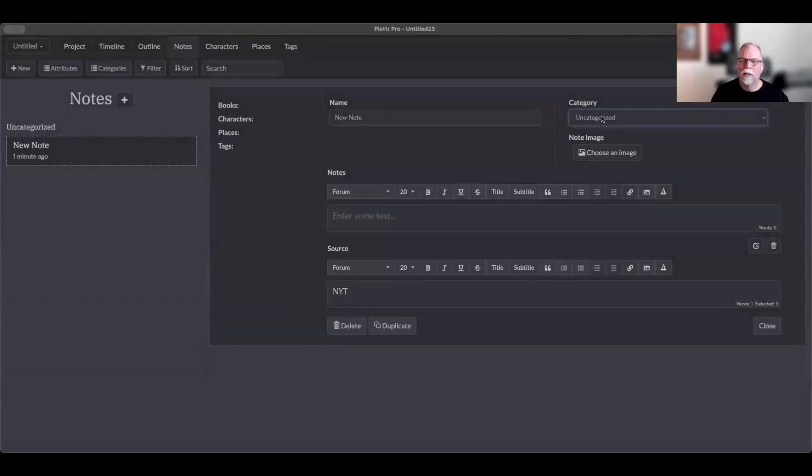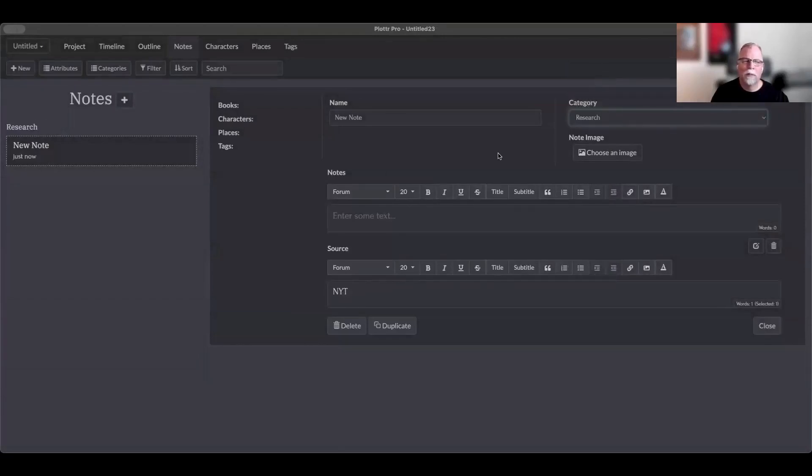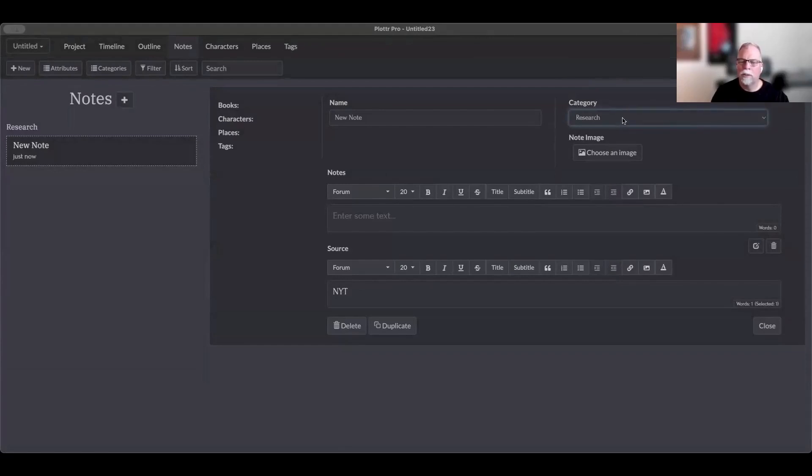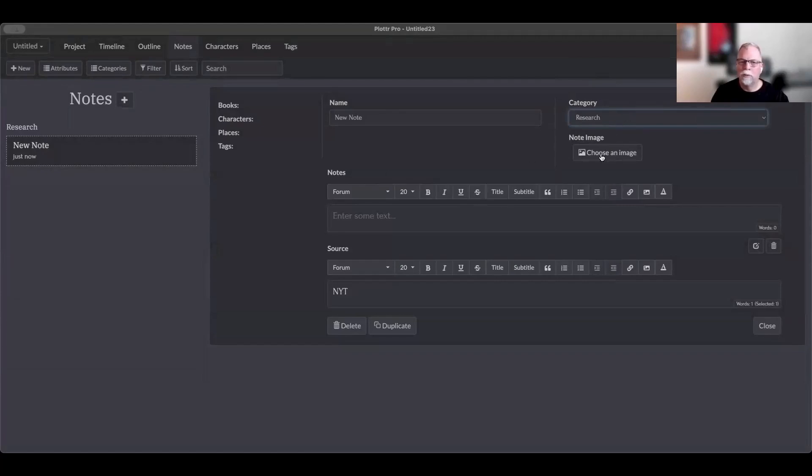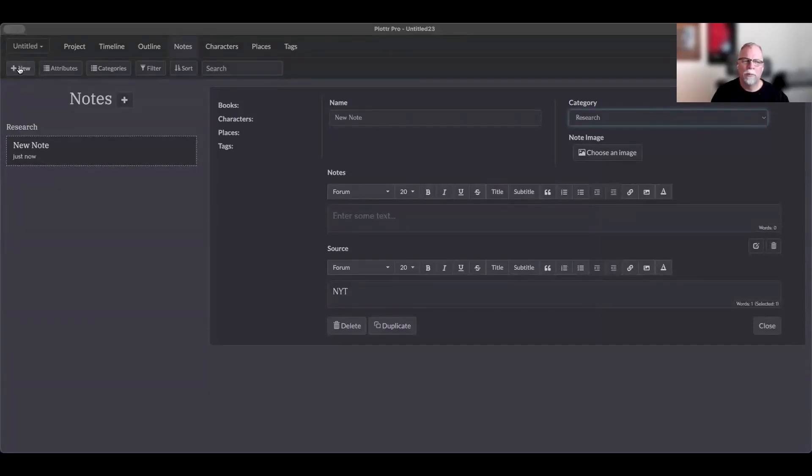I do a lot of research, a lot of pre-writing things, stuff like that. I have a category for all kinds of different things that I do in Plotter. Now, one of the things you can do is you can add an image. There's, let's say I'm going to create a new note with this other way to create a new note, which is this button over here.